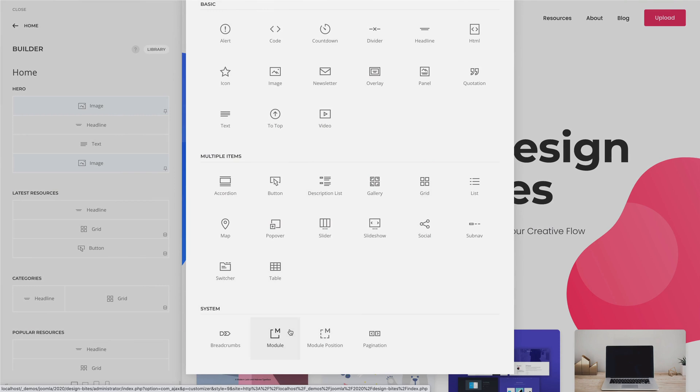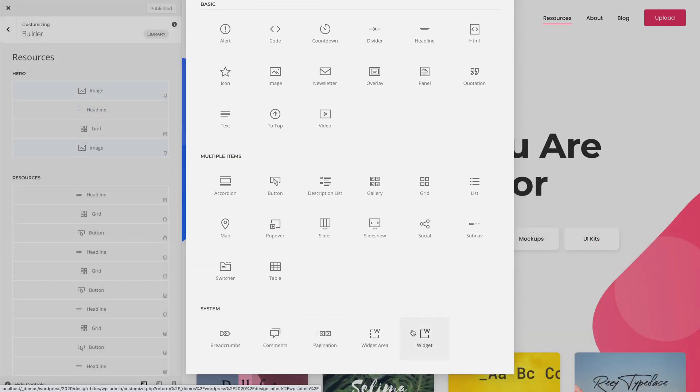The module element in Joomla and its respective widget element in WordPress were two different elements in UTheme Pro and therefore were not compatible across systems. Now the elements are based on the same internal name. This means if you download a layout from Joomla which uses a module element and upload it to WordPress, it will change to a widget element. The same applies to the module position and widget area elements. This makes the new download and upload functionality work seamlessly across Joomla and WordPress.